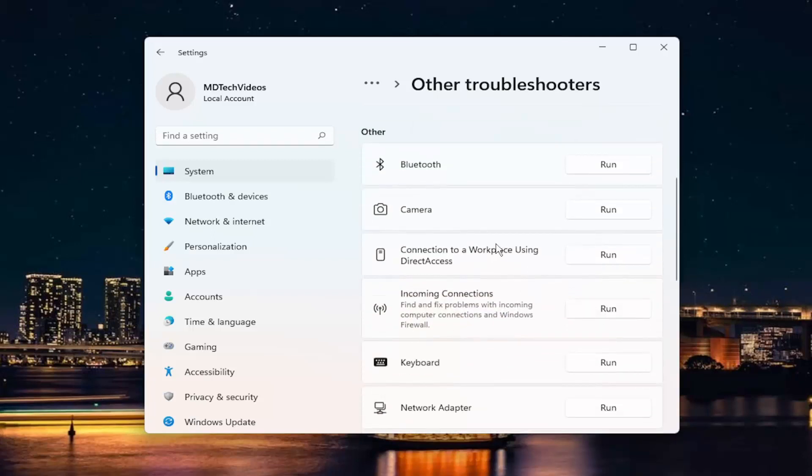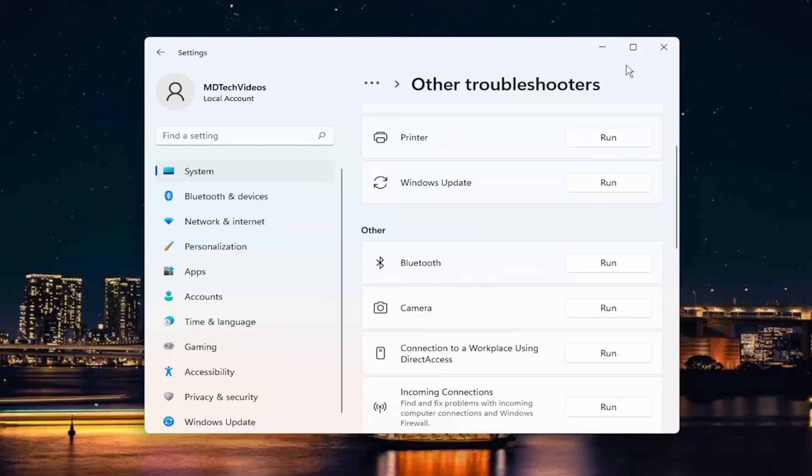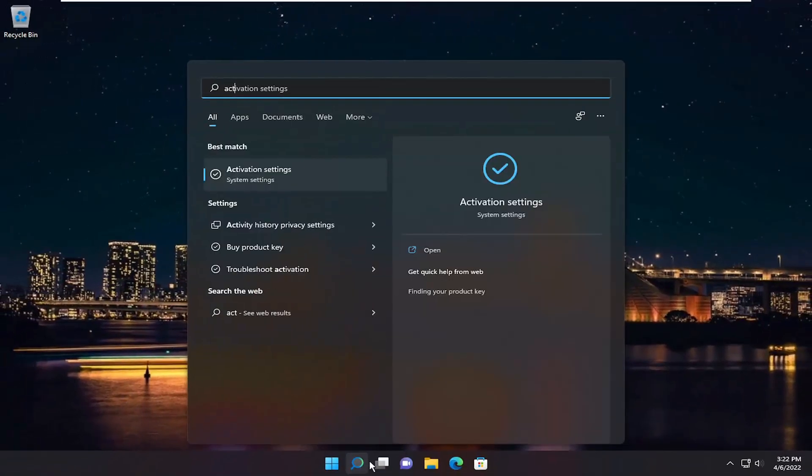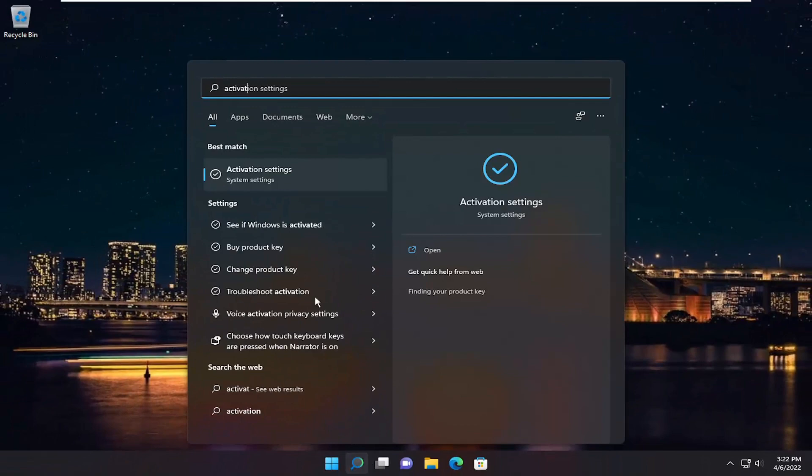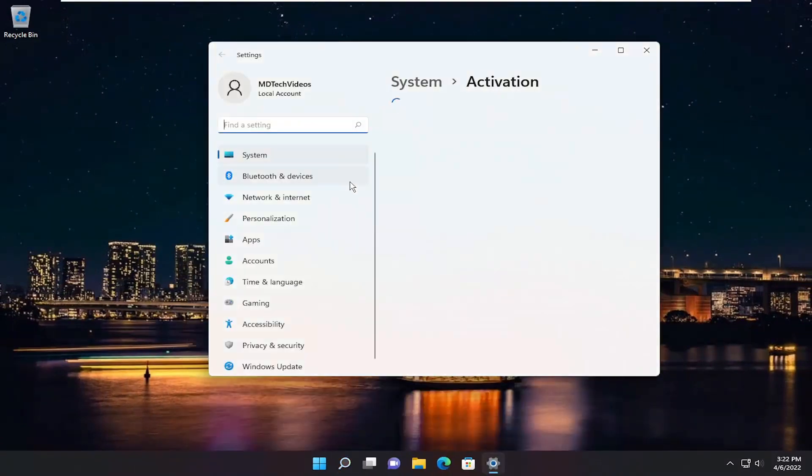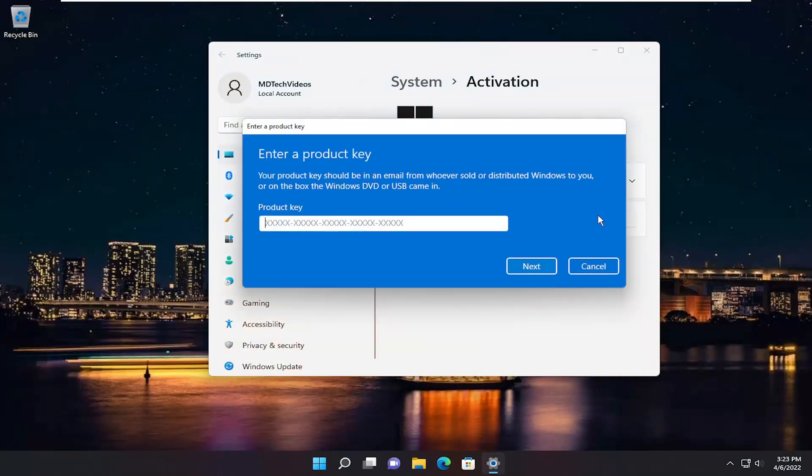You should restart your computer as well. Make sure you've typed in your product key properly. If we close out of here and open up Activation Settings, you can select Change Product Key and choose the Change button.